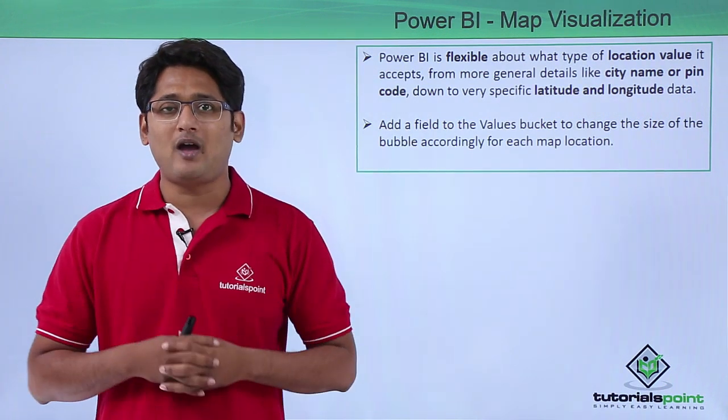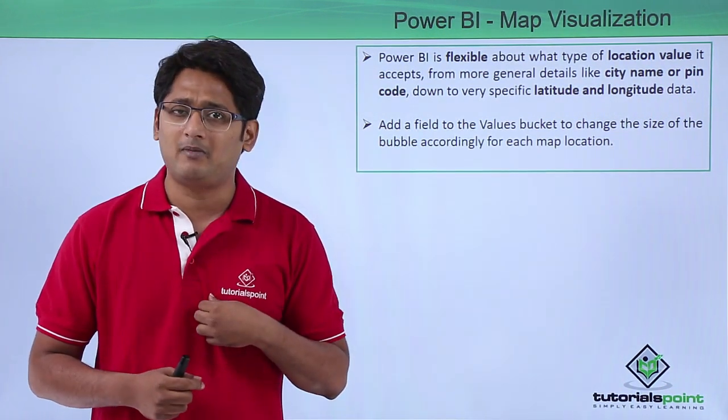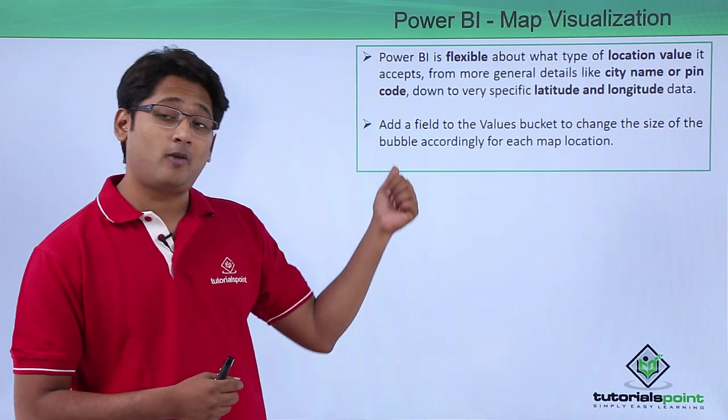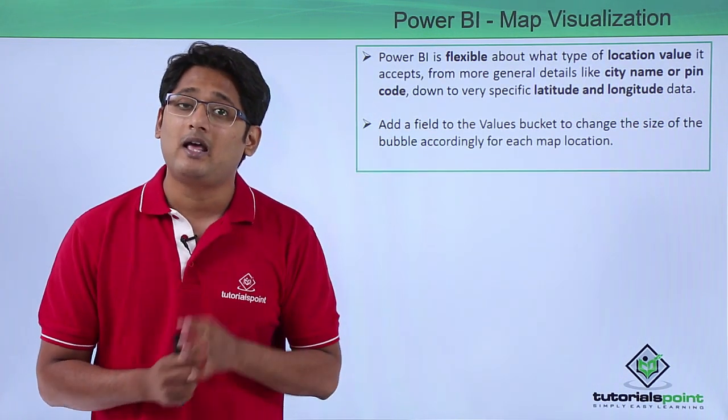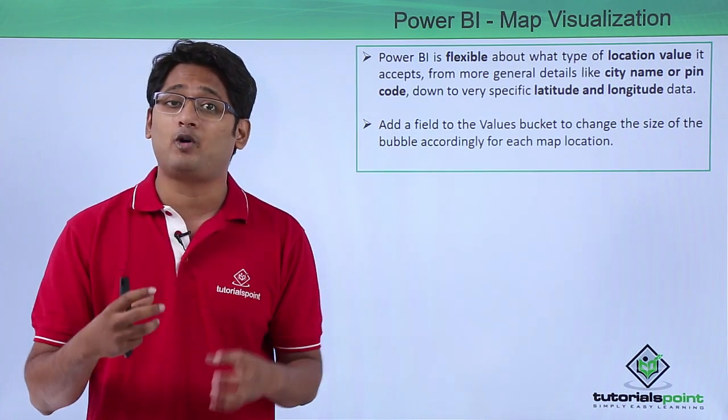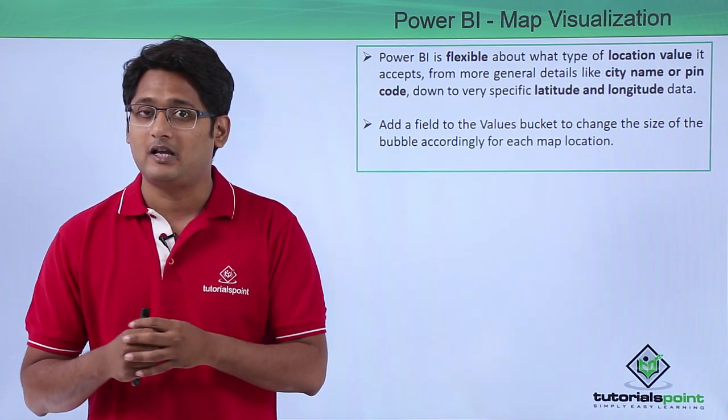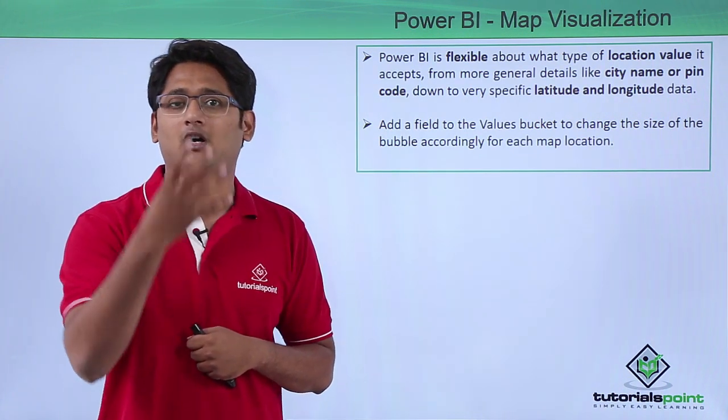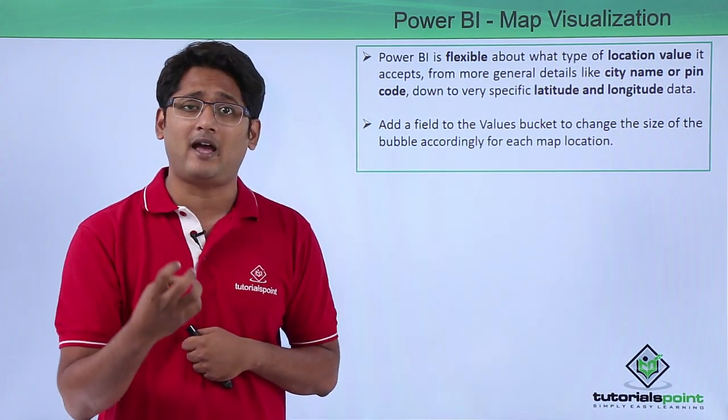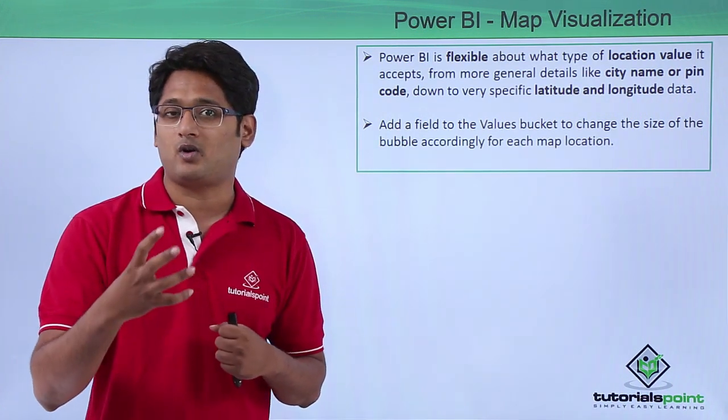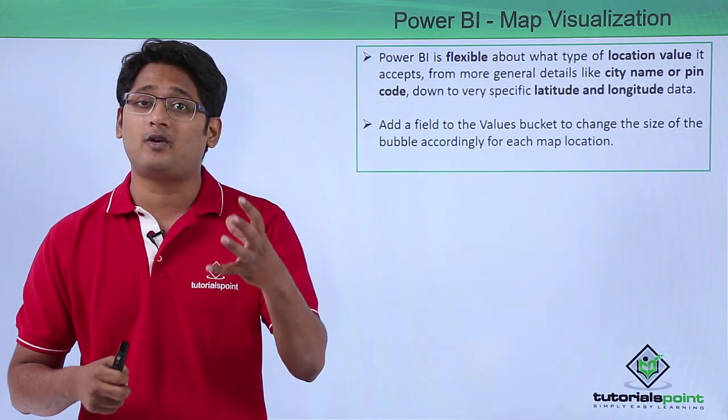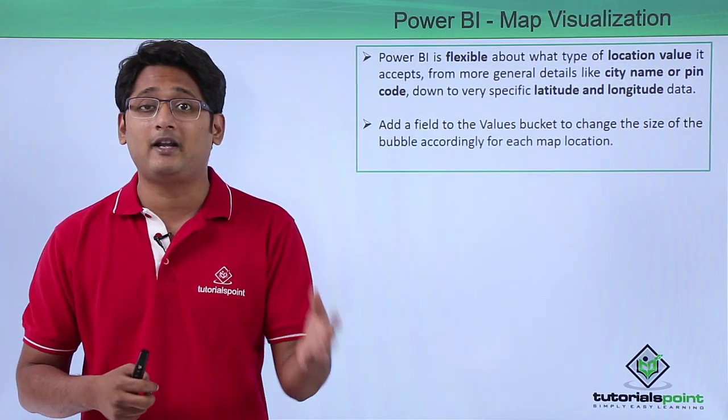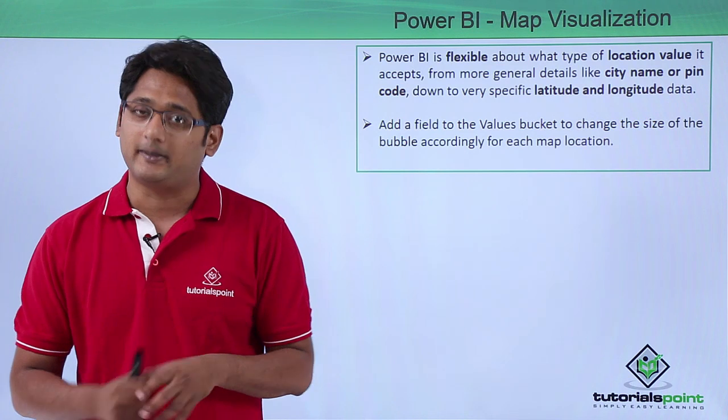Once you have created a map visualization, let's say for a bubble map, the moment you drop the values into the value bucket, the size of the bubble will increase upon the location that you have mentioned. So if for example we have a location like Karnataka with a value of 10,000, it will show one size, and if you have a double figure, the size of your bubble will keep on increasing depending on what value feed you are going to give it.